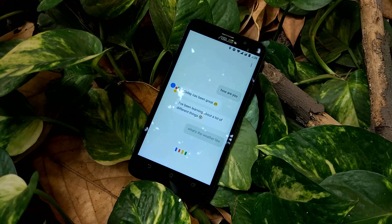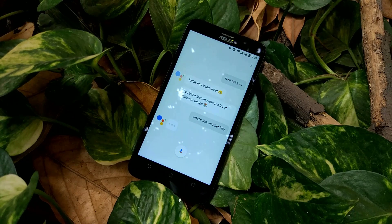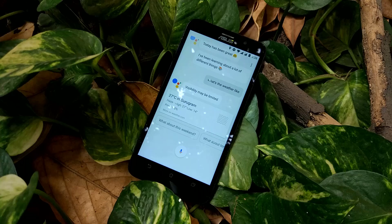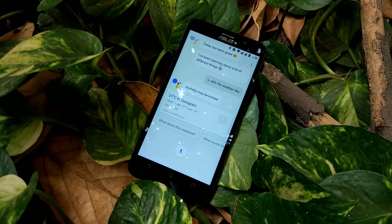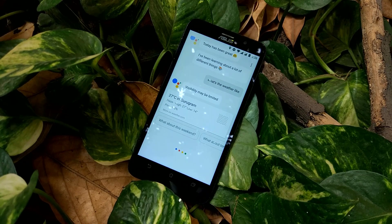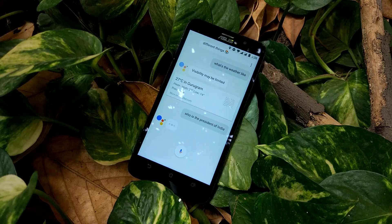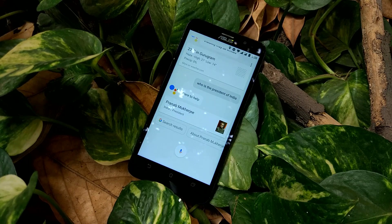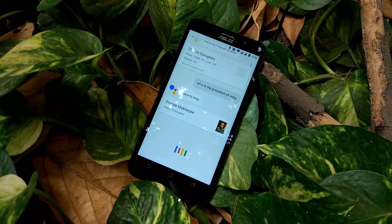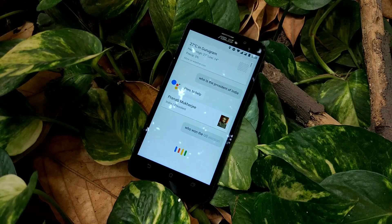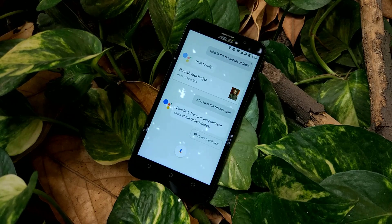Yo guys, like the new Pixel phone by Google? Like the Google Assistant? But don't want to spend that much money to enjoy those features? No problem friends, here is the tutorial by which you can install the Google Assistant into your phone.